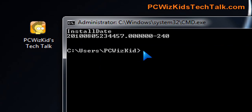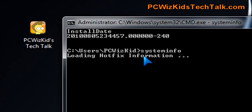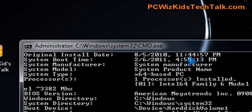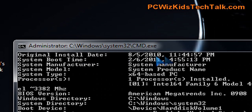Another way to find out is to type in systeminfo at the command prompt, hit enter, and wait for it to show you a whole list of stuff. One of them is the original install date. You can see there the date and the time.